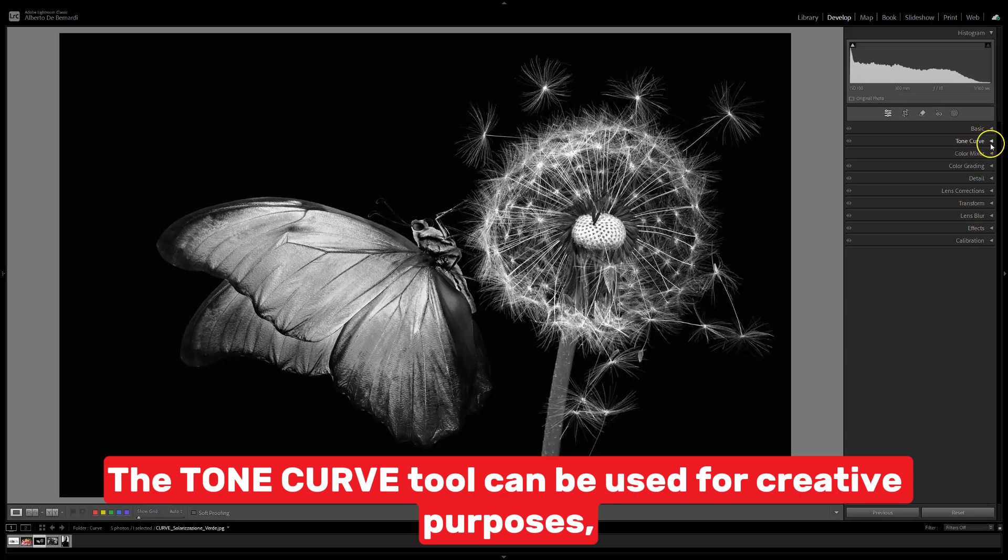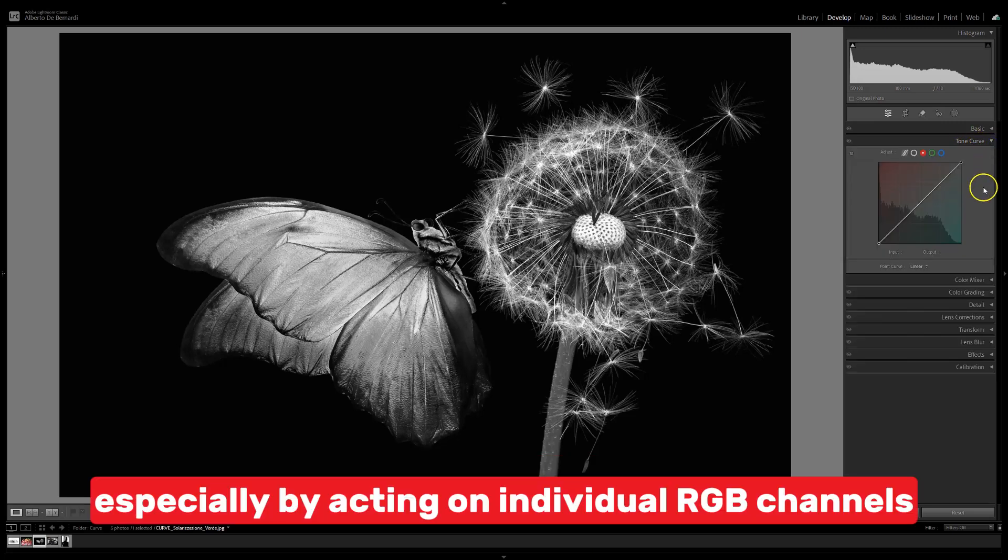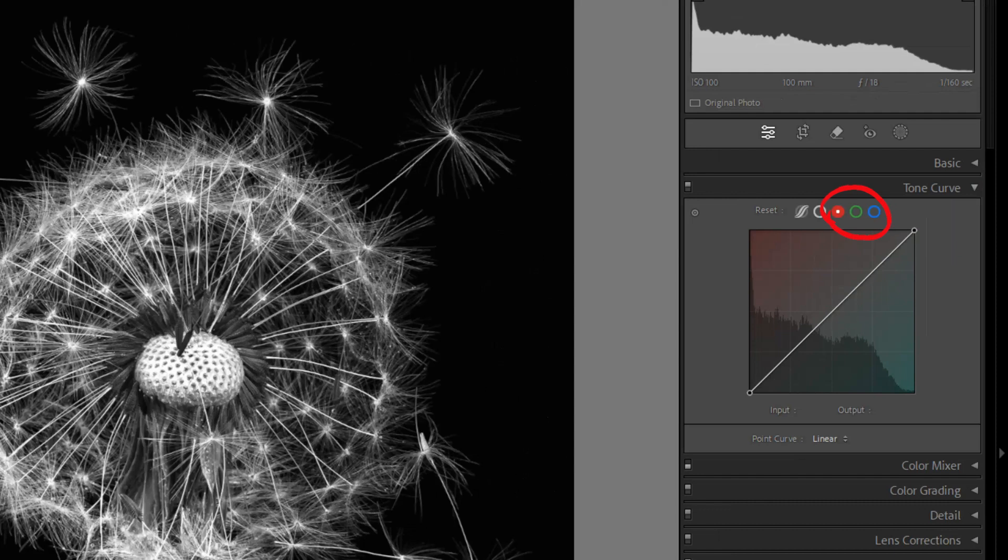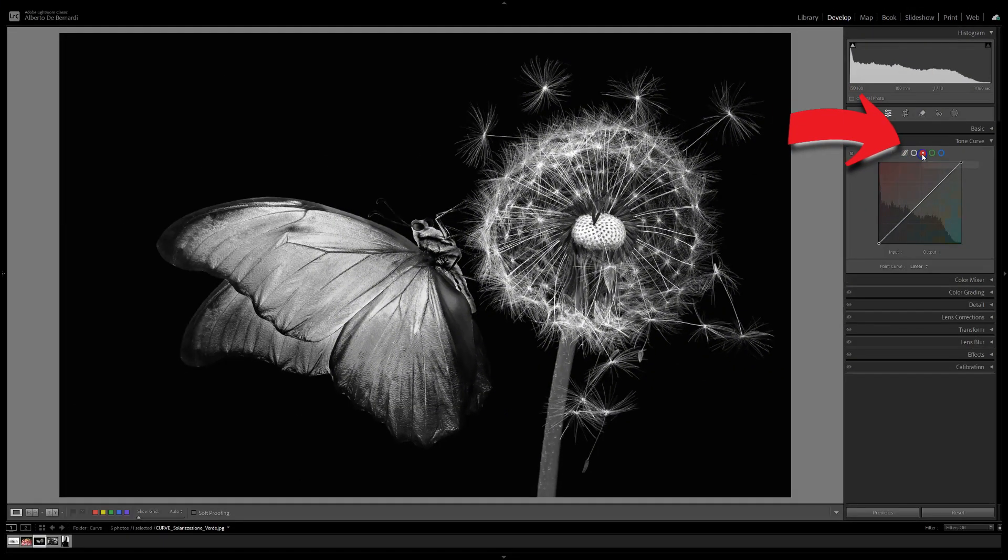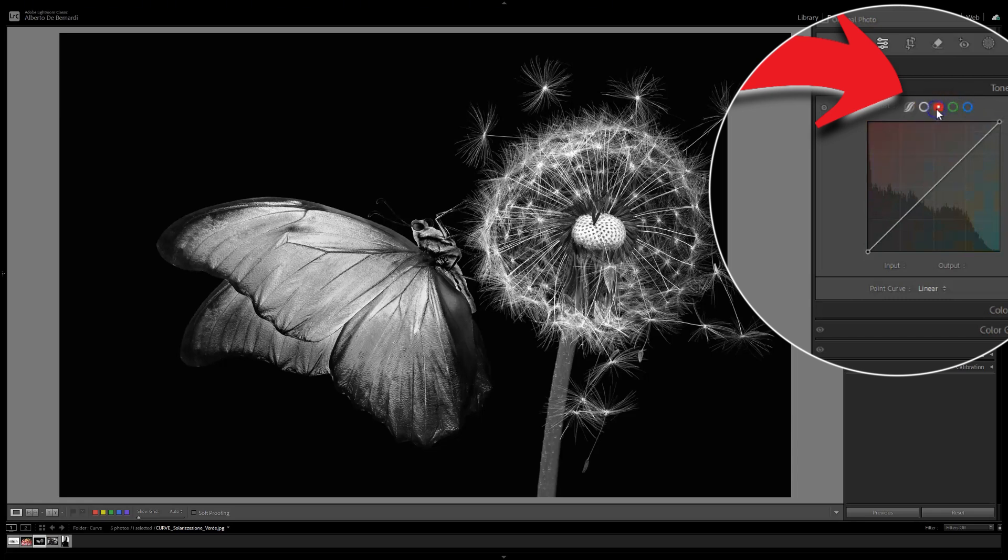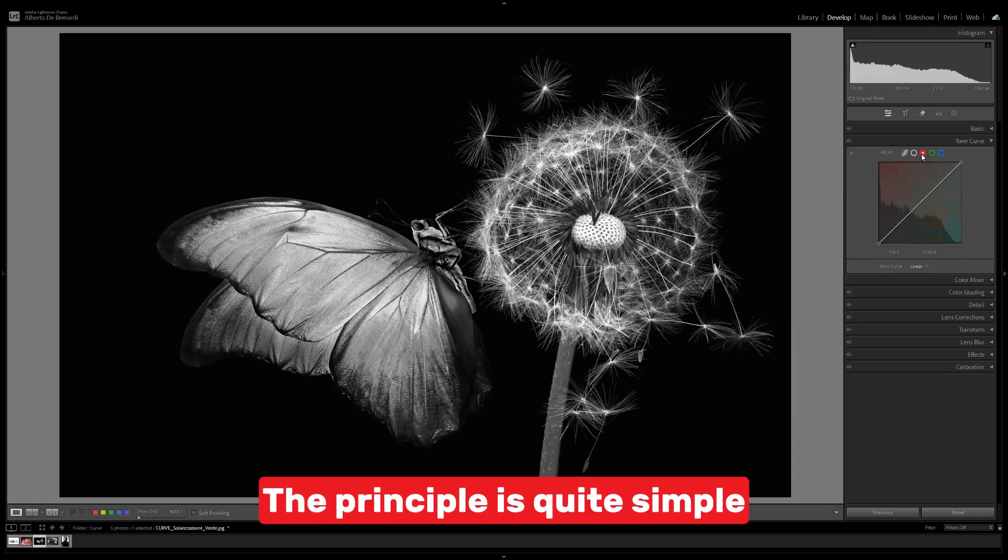The Tone Curve tool can be used for creative purposes, especially by acting on individual RGB channels. The principle is quite simple.